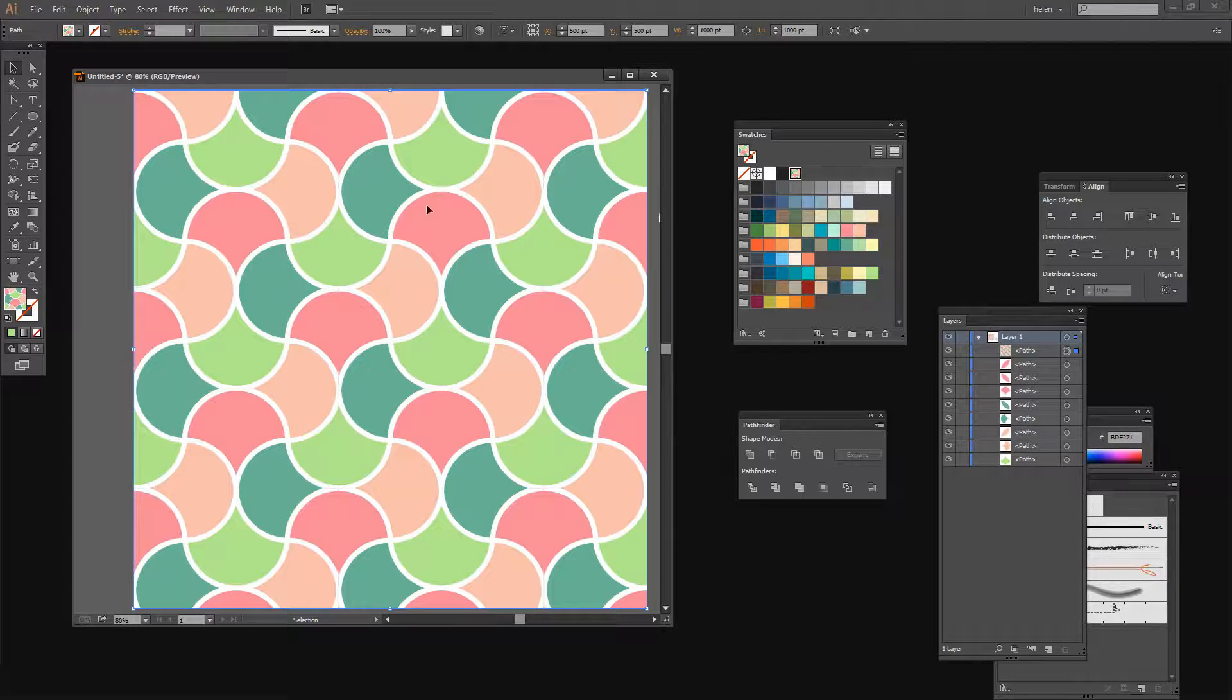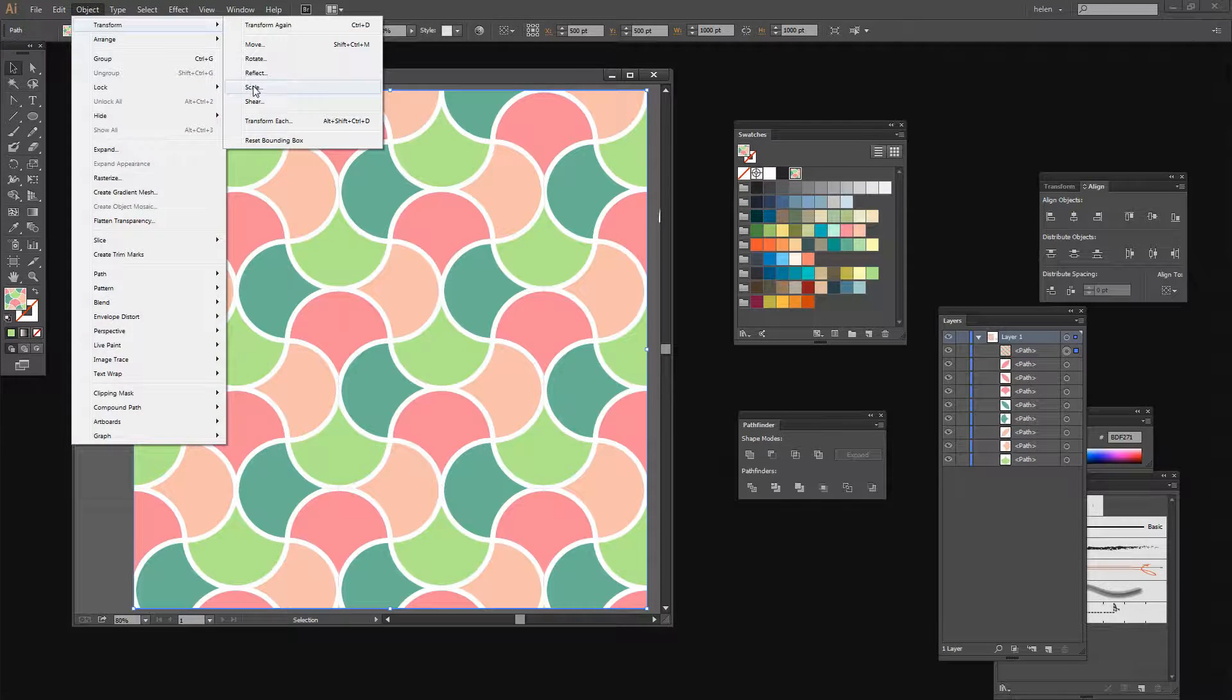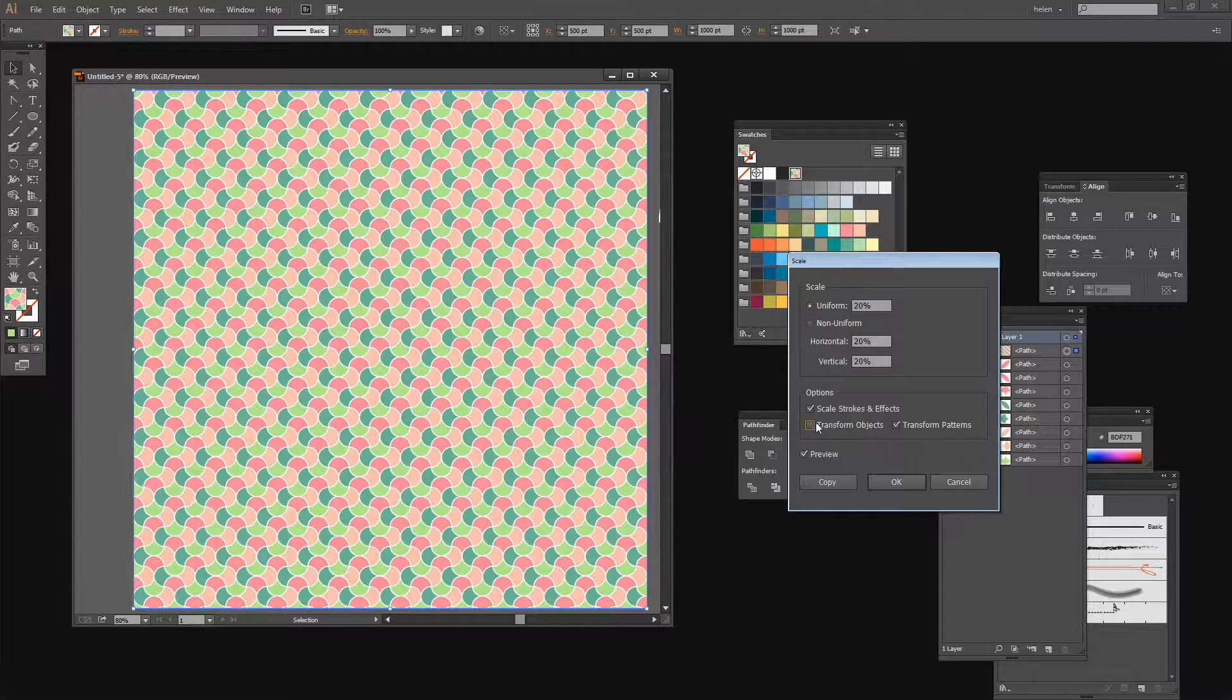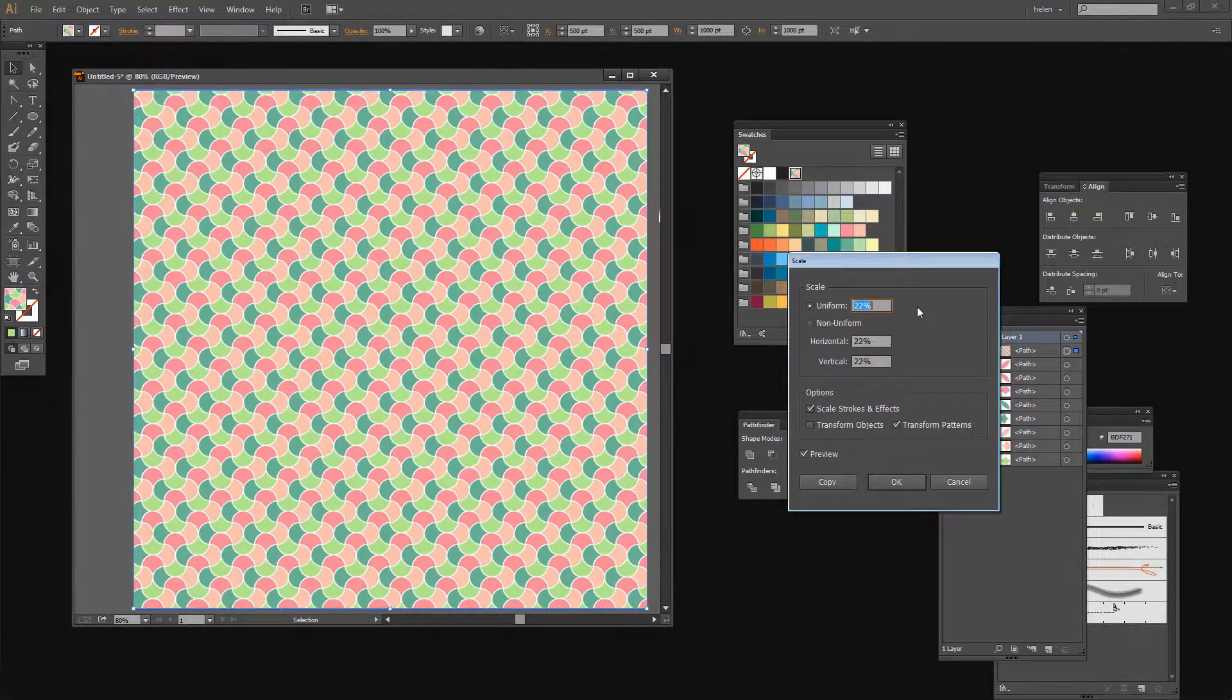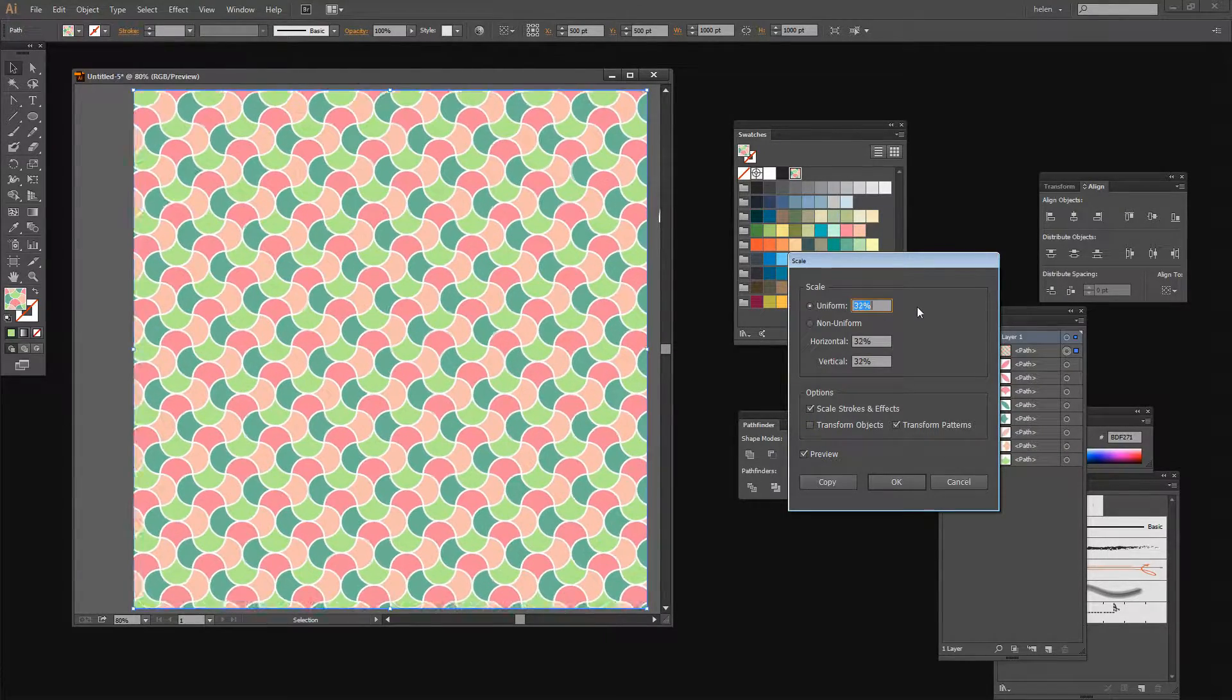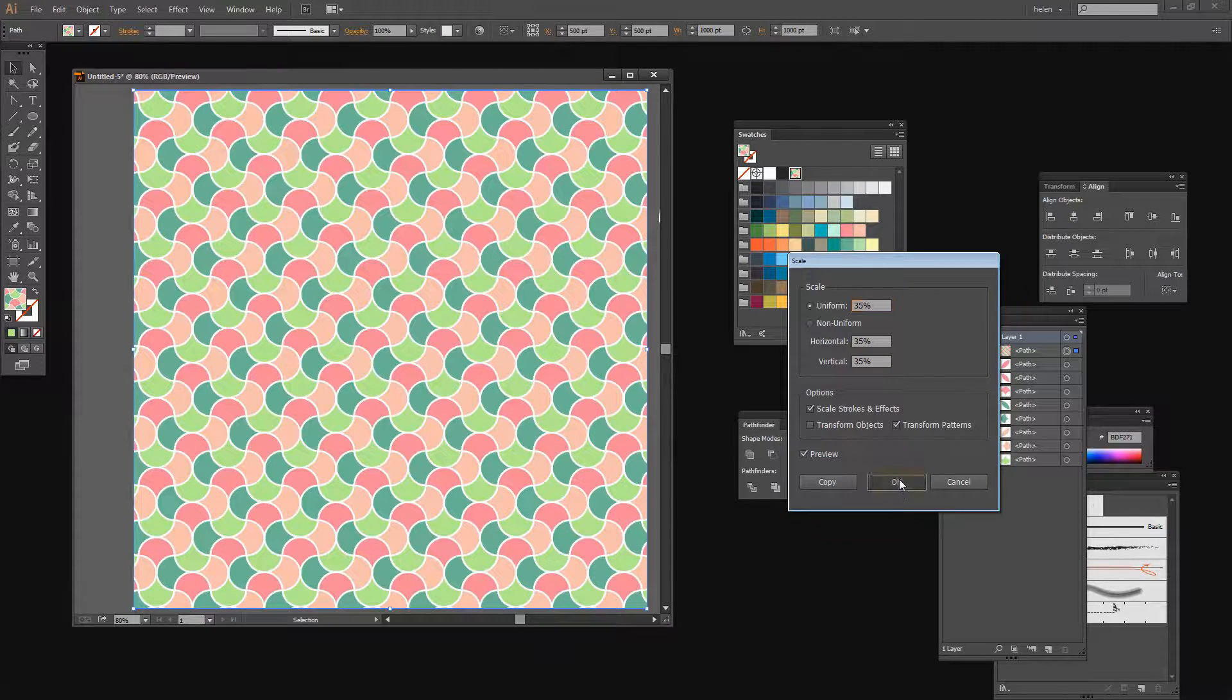Now let's size the pattern down. Let's choose Object Transform Scale. I don't want to scale my object so I'm going to disable this, but I do want to scale my pattern. We can see the pattern at work. We can scale it as big or as small as we like. I'm going to click OK.